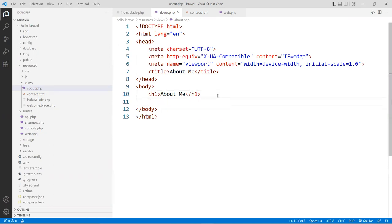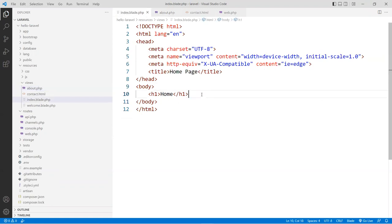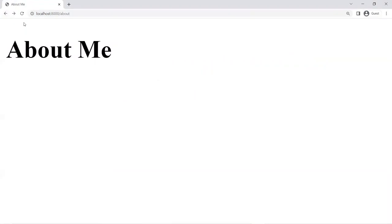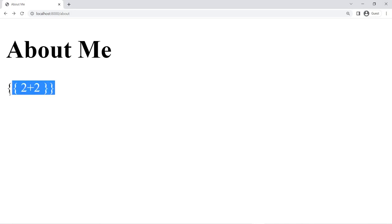So let's say I put a blade syntax here — like two plus two — I expect to get a four. I'm going to save this and copy the same thing into the index blade file so you can see the difference. Go back to the web page and go to the about page and refresh it. Because this is not a blade template, the blade syntax is not rendered or parsed, and you can see the actual code. That's not safe — if you have sensitive code, you can actually reveal your code to the public.